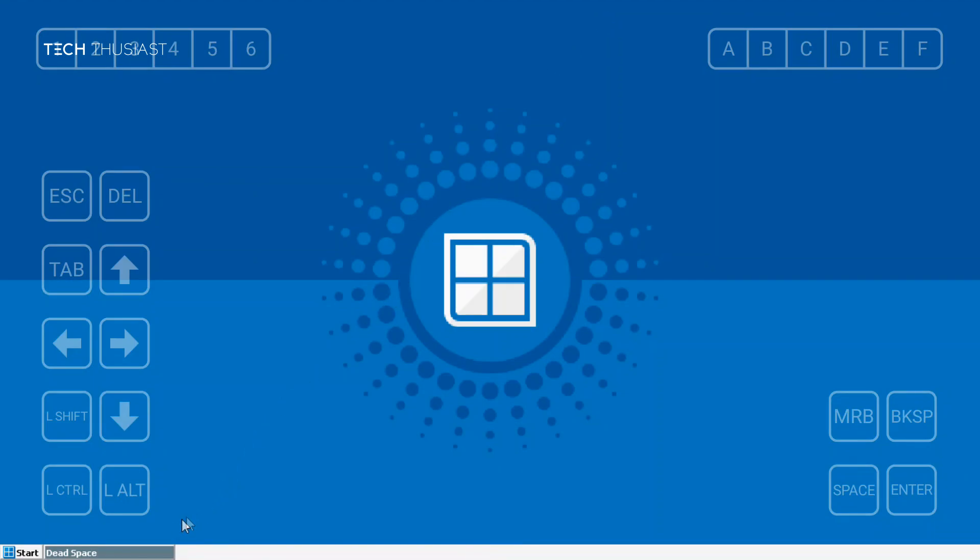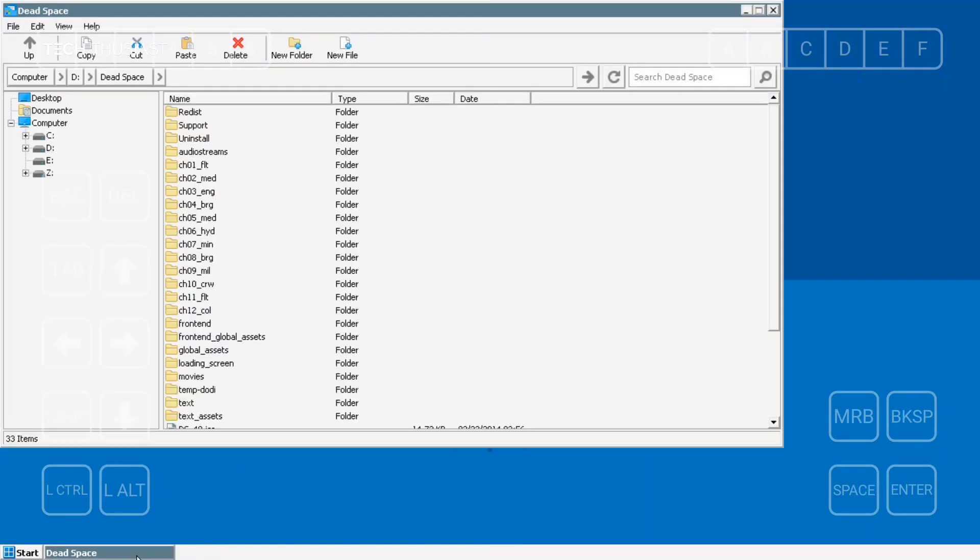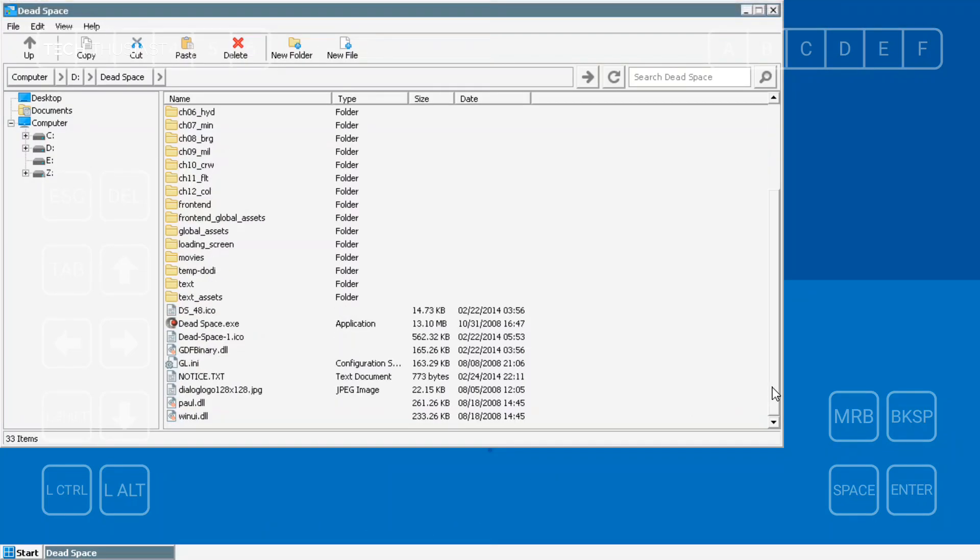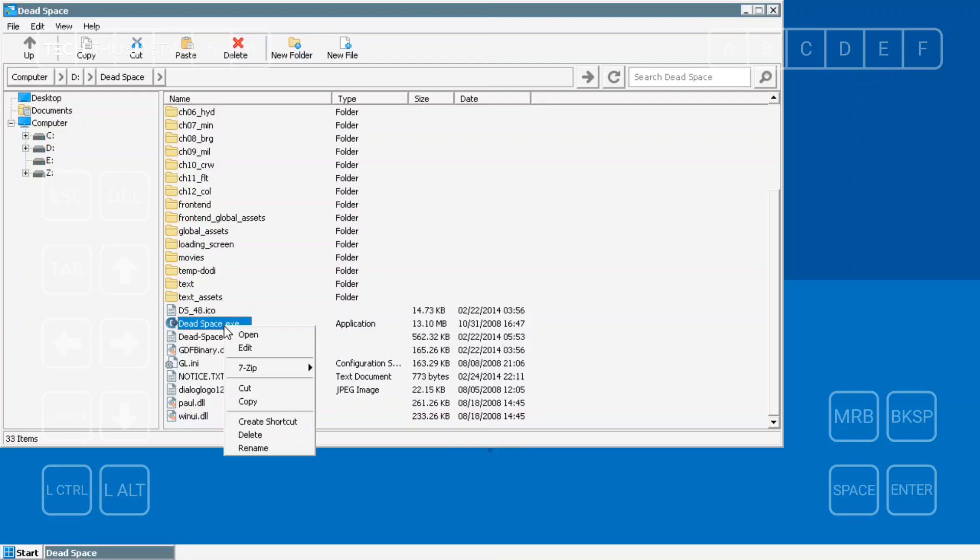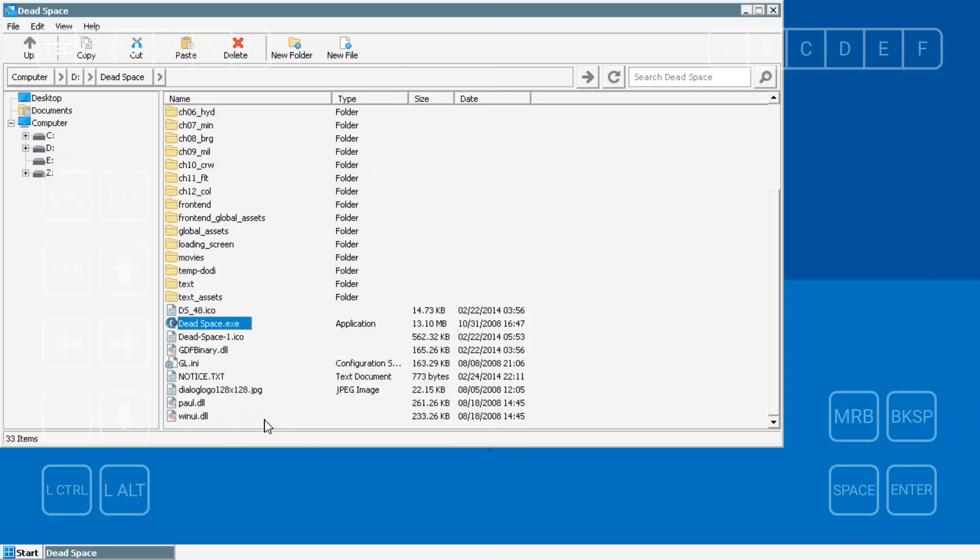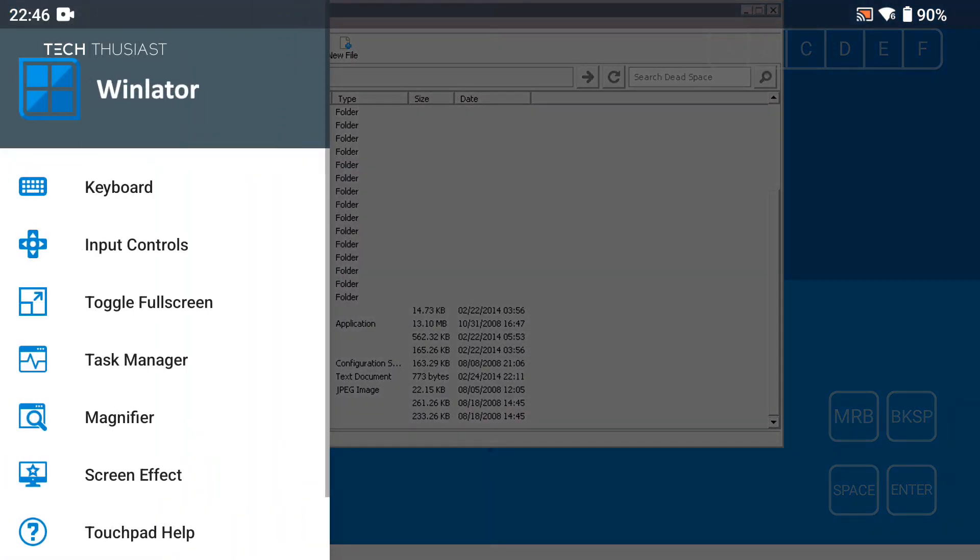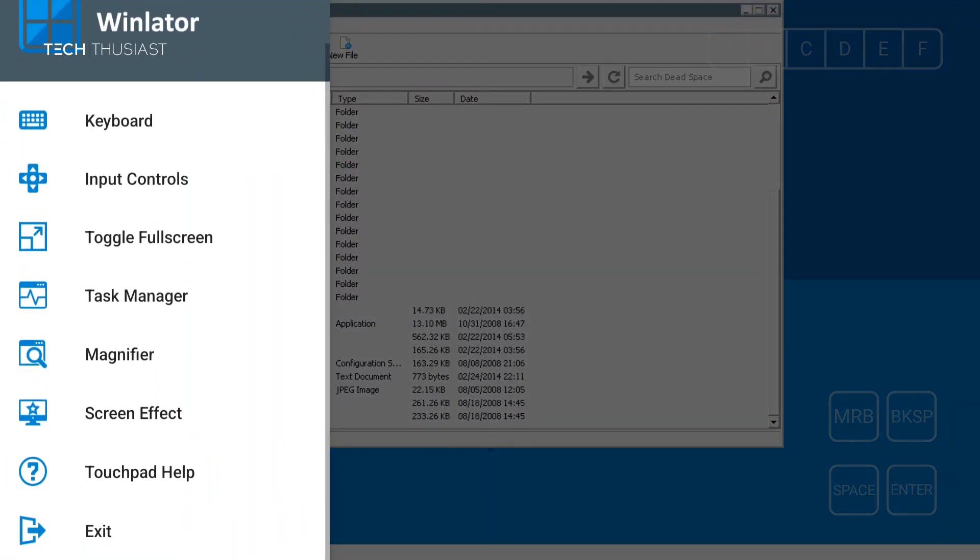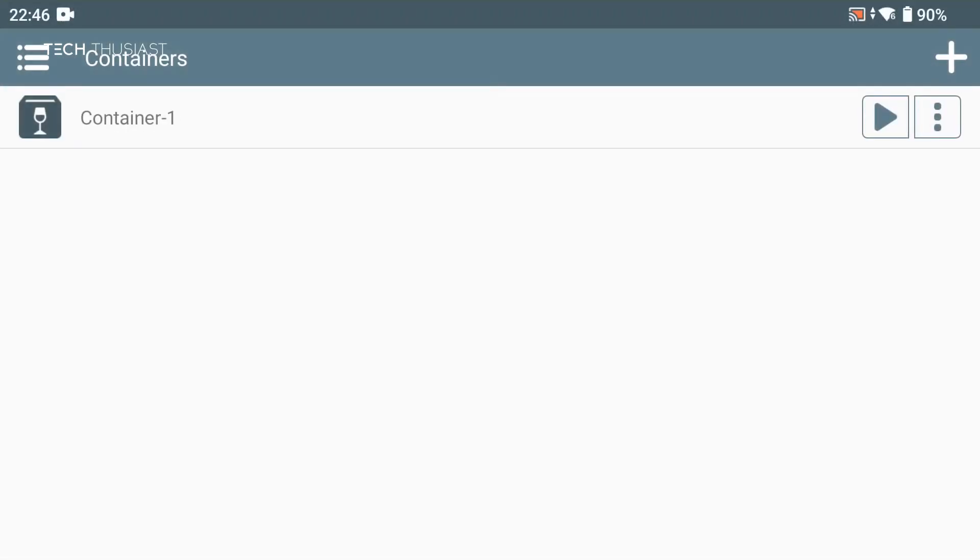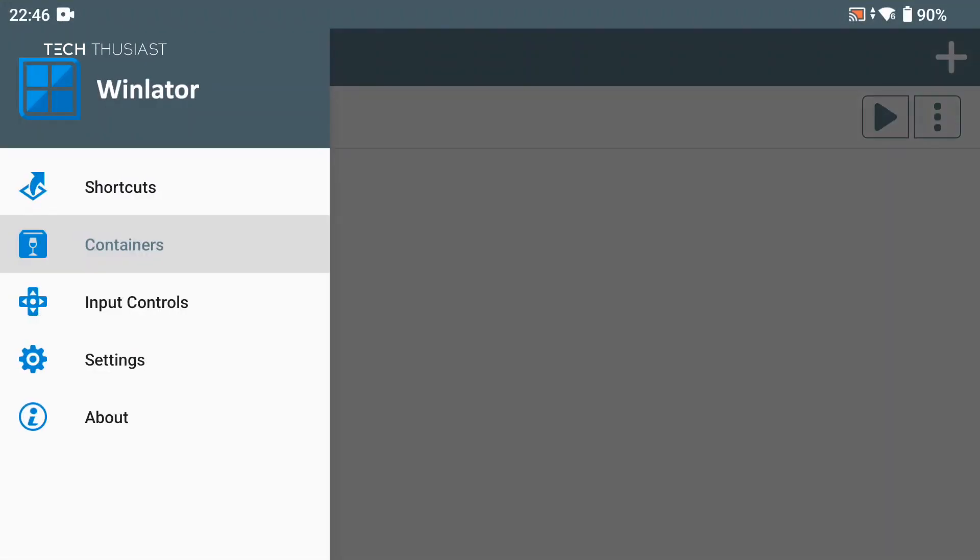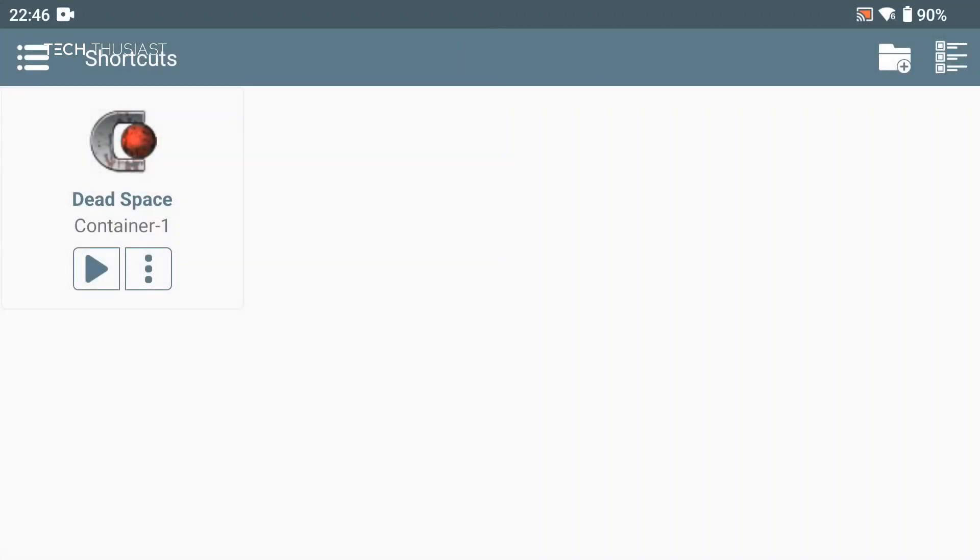I'm going to bring the folder up again and select Dead Space. Before launching the game I'm going to tap on MRB, basically mouse right button, then create shortcut. Then we can exit Winlator, tap on the top left icon, shortcuts, and here you can see we've got Dead Space and basically launch game from there instead of going manually into the folders.